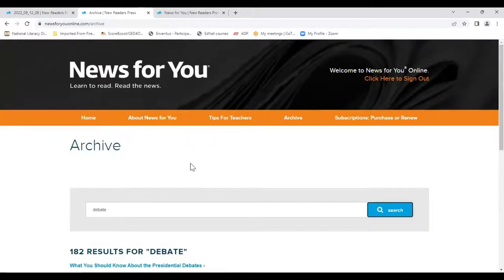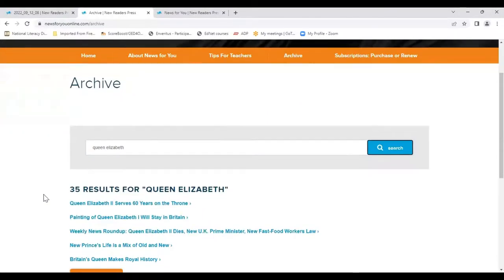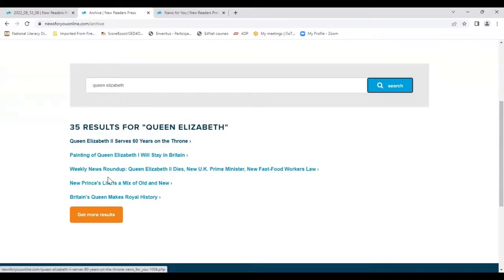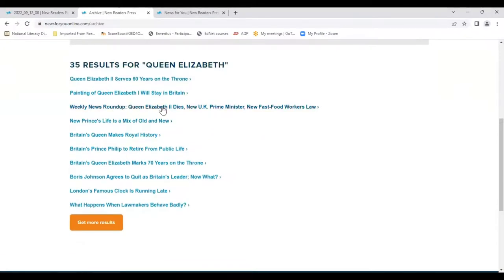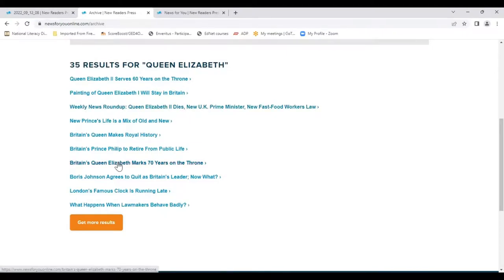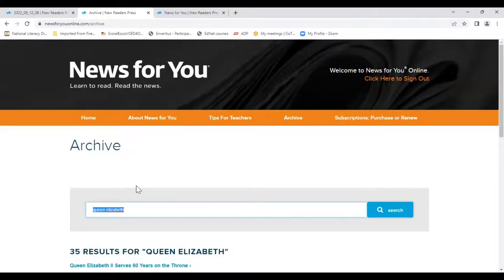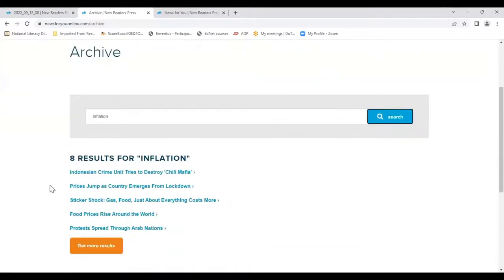The archives aren't just useful for the voting guide — how about for our roundup article? Searching 'Queen Elizabeth' gives 35 results, including 'Queen Elizabeth II serves 60 years on the throne,' 'painting will stay in Britain,' and the weekly news roundup, which has already been added to our archives. Inflation was another story from this week's roundup — eight results there.